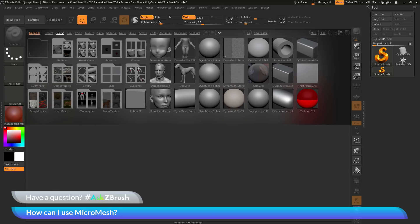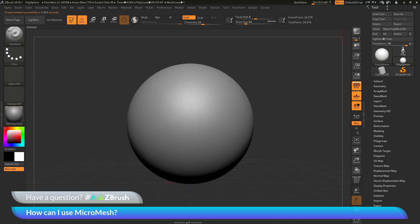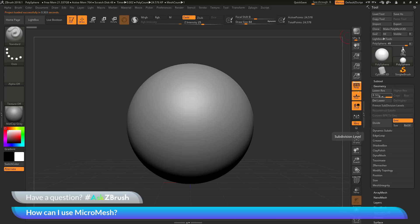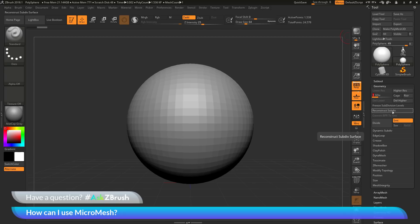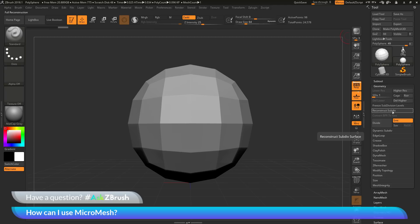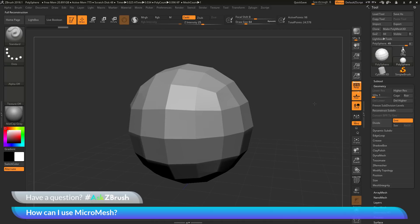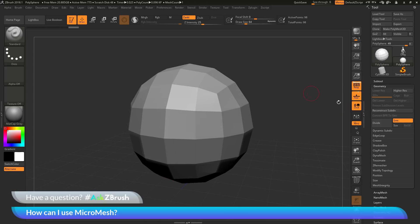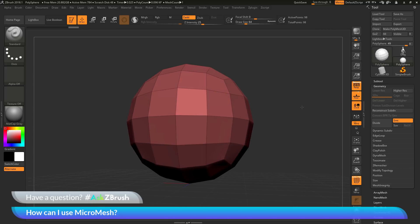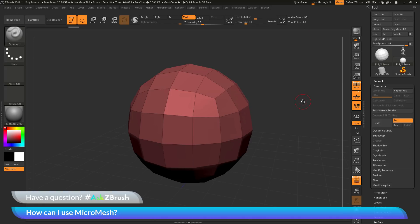I have ZBrush loaded up here with Lightbox open. I want to select the Polysphere project and double-click to load it in. After loading, I'll navigate to the tool palette, go to the geometry area, set my subdivision level down to subdivision one, and click the Reconstruct Subdivision button twice to generate a lower subdivision. Then I'll click Delete Higher. So now I have a Polysphere with about 98 active points.